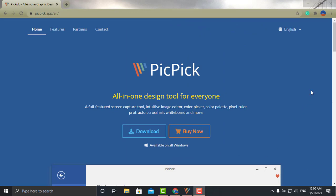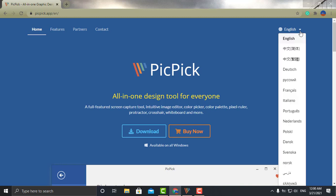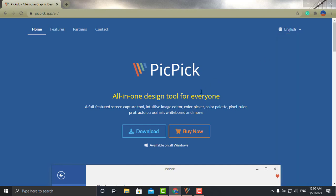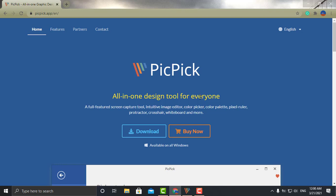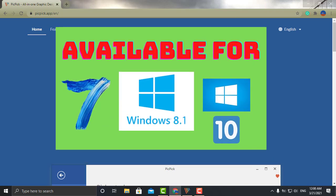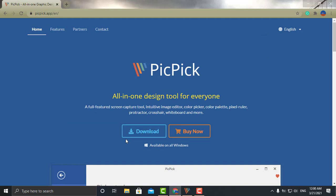My third and final option is a great piece of software called PicPick. As you can see in the upper right-hand corner, if you click that arrow it gives you the option to put the software into a different language. This particular software is only available for Windows — Windows 7, Windows 8, Windows 8.1, and Windows 10. All you have to do is click the download button and it installs quickly with no username required.